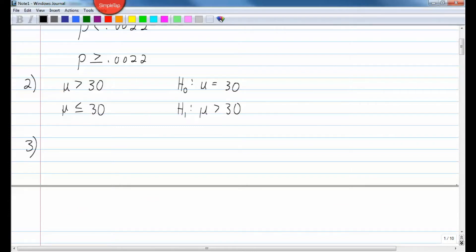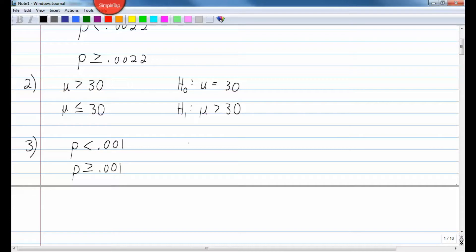Number three: a skeptical paranormal researcher claims that the proportion of Americans who have seen a UFO is less than 1 in every 1,000. So p is less than 0.001. The opposite is p greater than or equal to 0.001. The null hypothesis uses the one with equality: p equals 0.001. The alternate hypothesis is p less than 0.001.